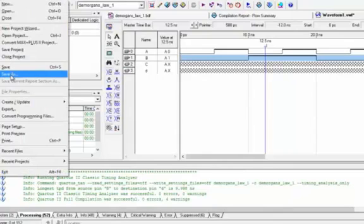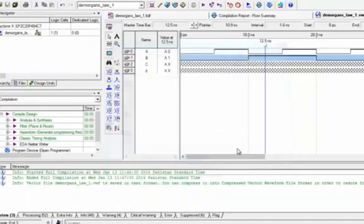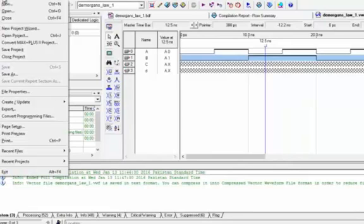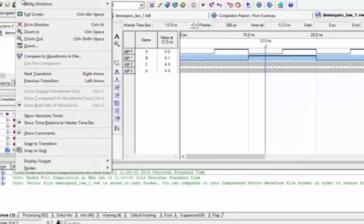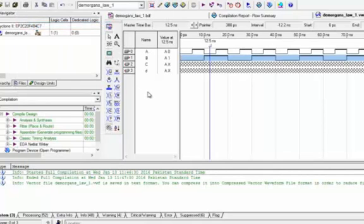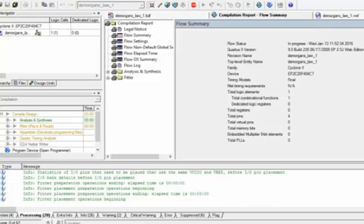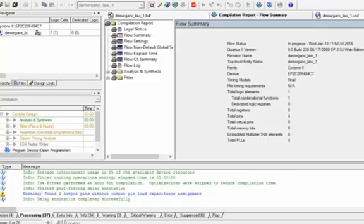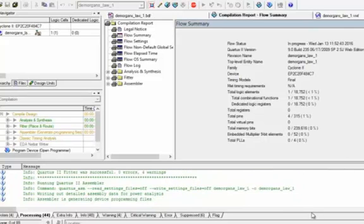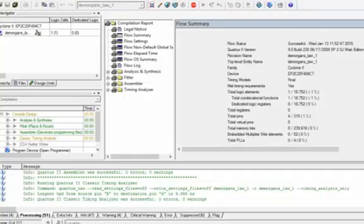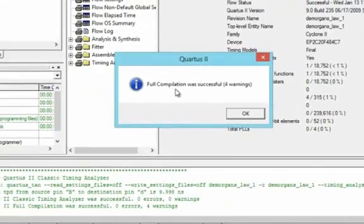Now we will go to File and Save. Now we will go to View and select Fit in Window. Now we will click on Processing and Start Compilation. Some errors are coming but we will neglect these errors. The message shows full compilation was successful with 4 warnings. We will press OK.